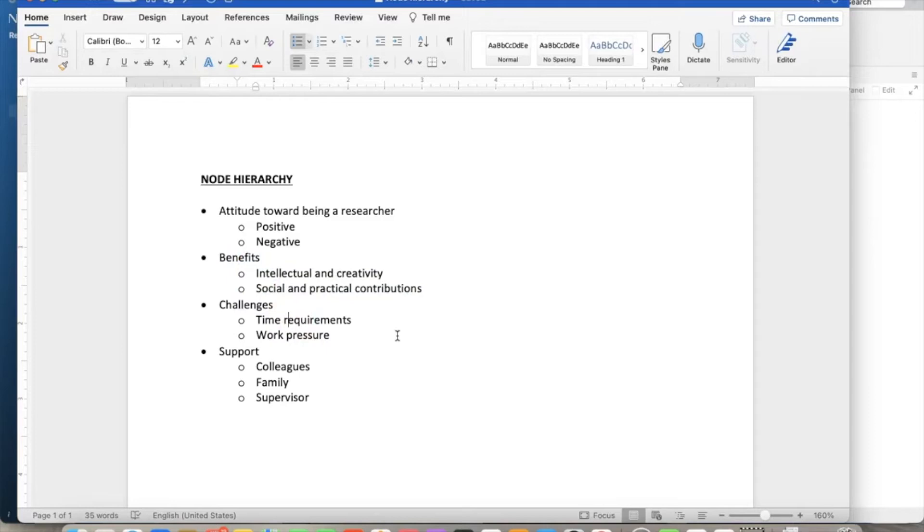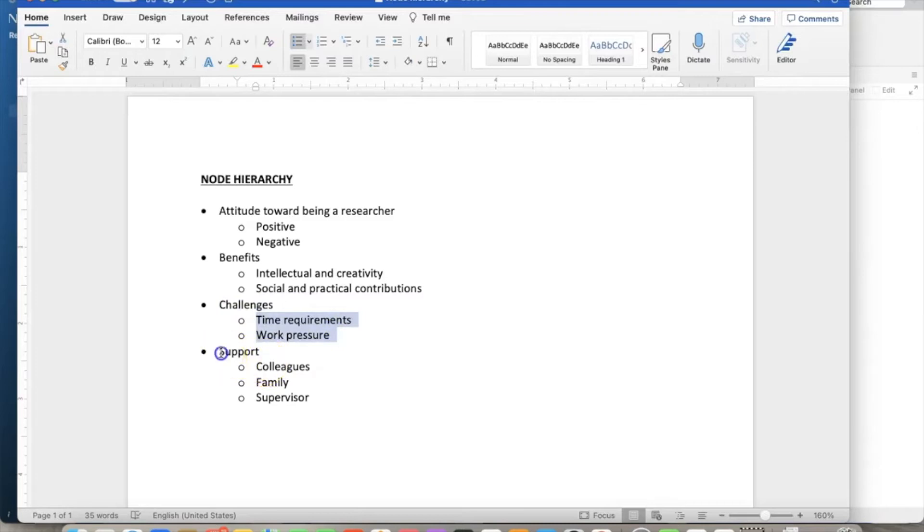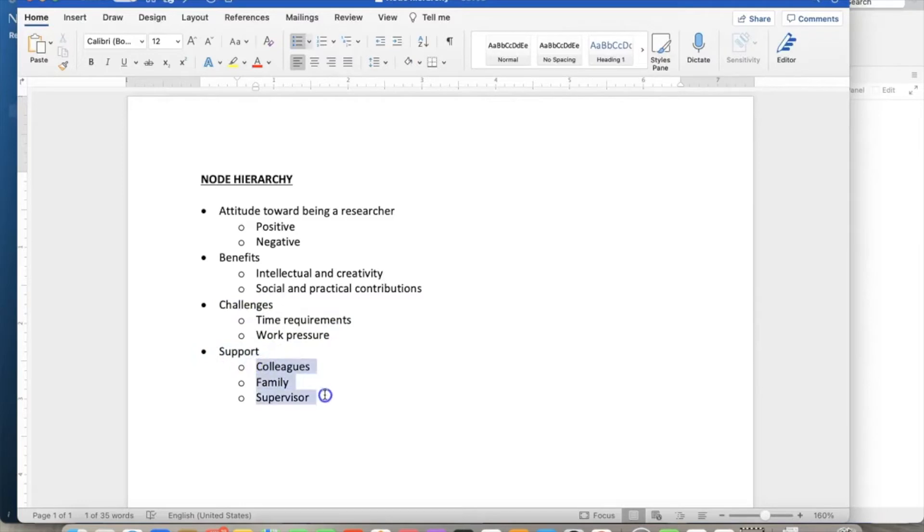The third parent node is challenges, with two child nodes: time requirements and work pressure. The final parent node is, in this example, support, which has three child nodes: showing support from colleagues, family, and supervisors.